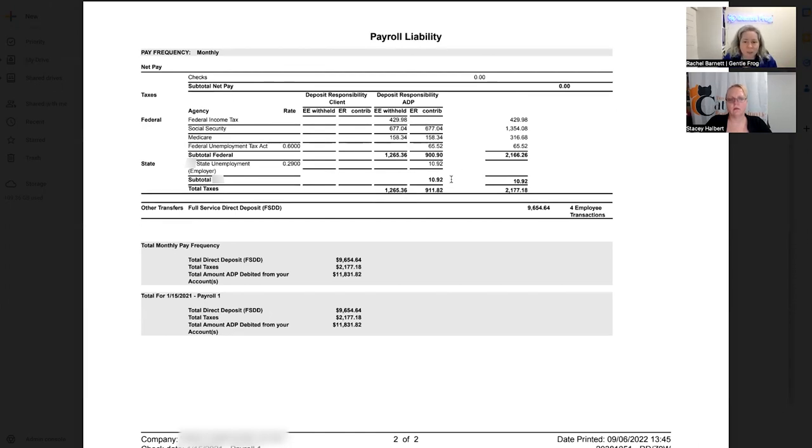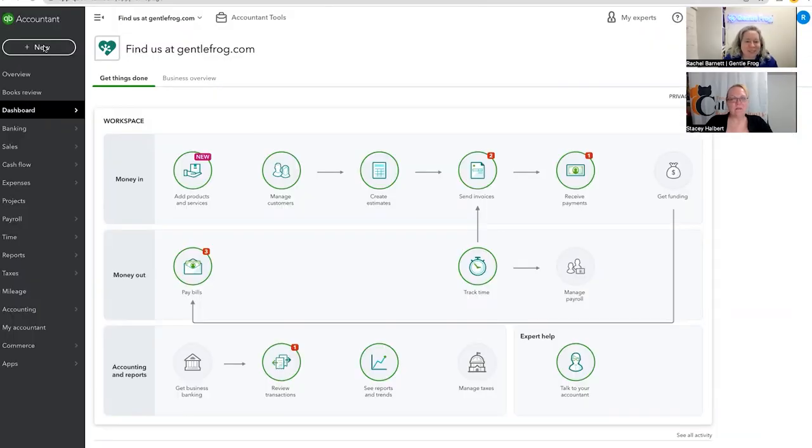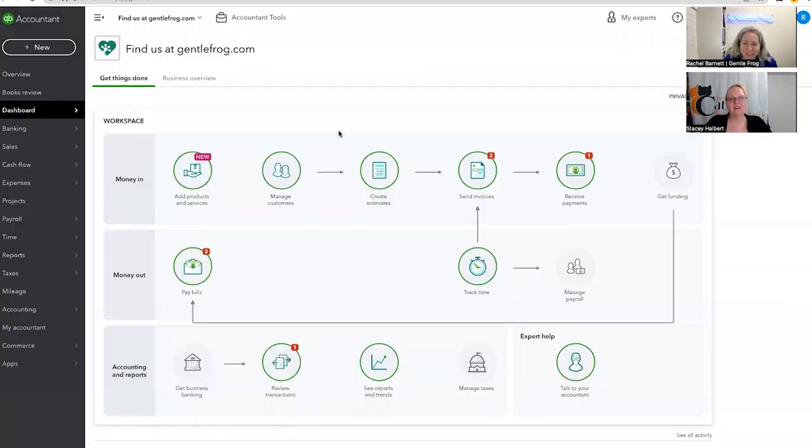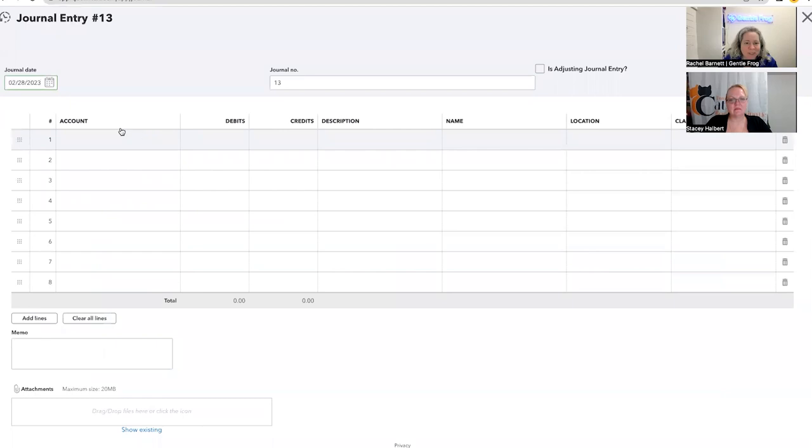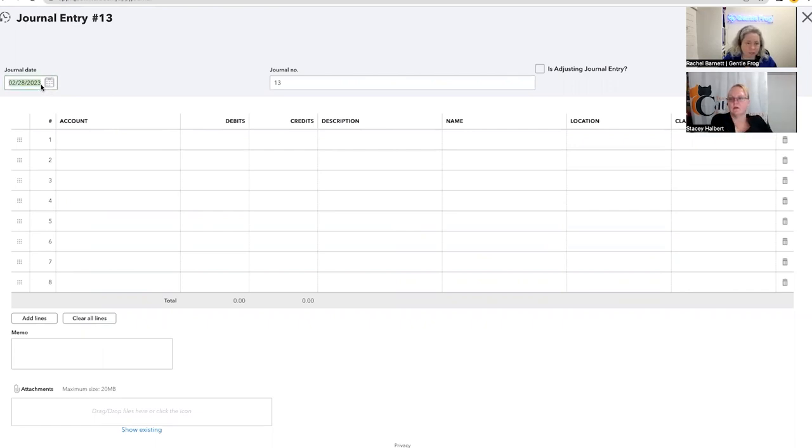I'm just going to put these on my other screen and open up a journal entry within QuickBooks. To make the journal entry, we're going to go to plus new on the right hand side, and we're going to go to journal entry. What I will do is I will enter the date. If it's on a cash basis, I'm just going to enter the date where the money gets paid. So we're going to say 1-15-22.